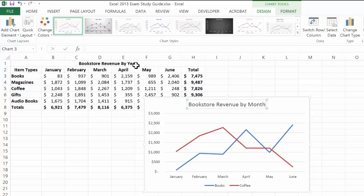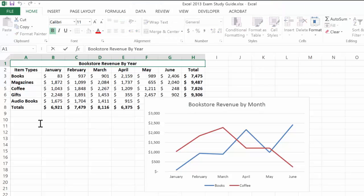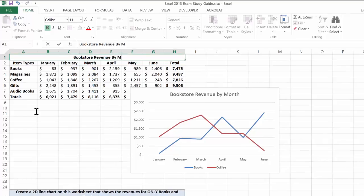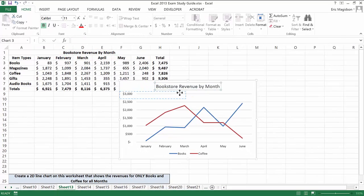Notice it actually says by year. I'll change that while I'm here as well. By month. Now we have a great chart.